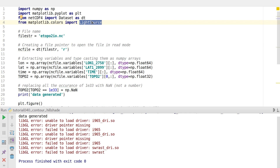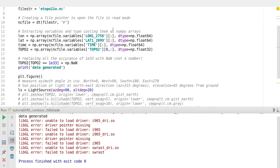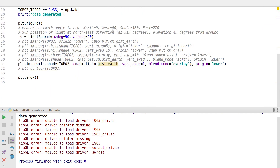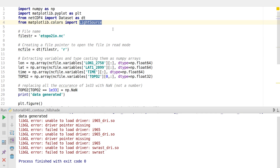For hill shading, we need what's called a light source. We're going to use the light source option and a command called imshow to get the best detail out of it. I have a program here that I'll walk you through. I have a data file called eutopo2, which contains bathymetry data — specifically the topography of the sea surface of the Indian Ocean.